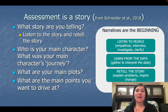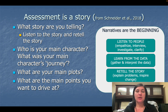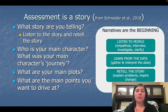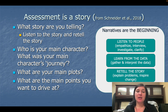One way, by Dr. Schneider et al., is the assessment as a story framework. What is the story that the client is telling you? Listen to the story and then retell the story. Who is the main character? What was your main character's journey? What were the main plots, and what are the main points you want to drive at?